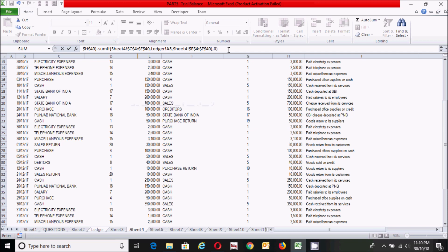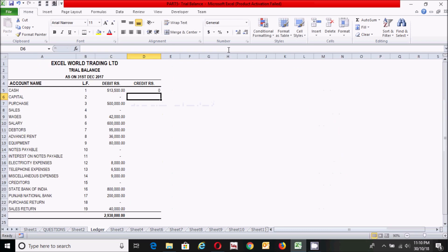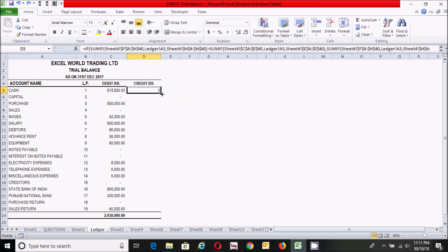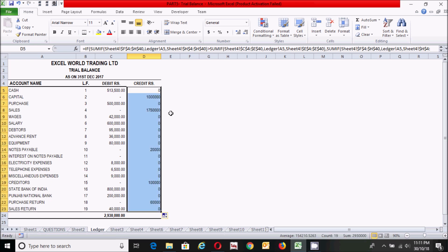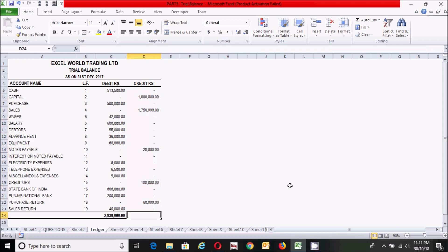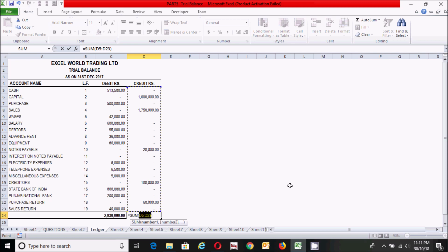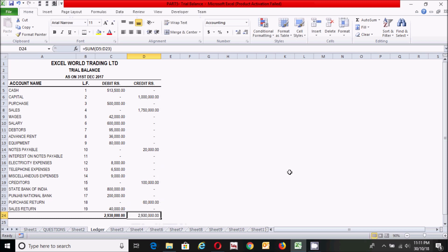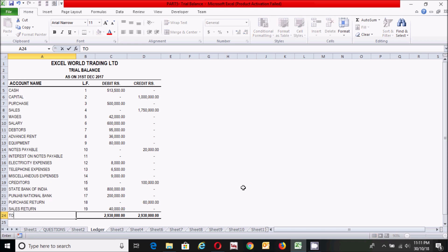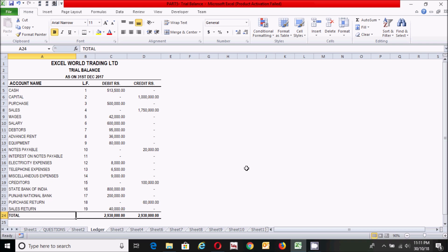Click here and drag the credit formula down for all accounts. Go to the Number section of the Home tab and choose Comma style. Press Alt+Equal to get the total credit amount, then press Enter. Press Ctrl+B to bold the total. Right-click and write the label 'Total,' then press Ctrl+B to bold it.